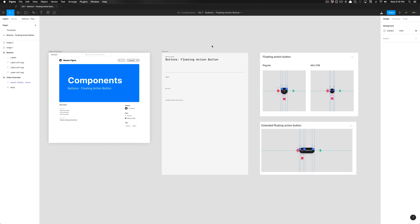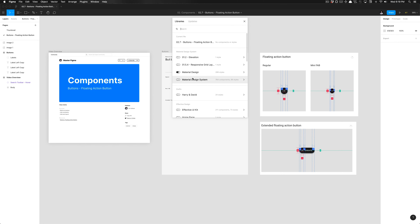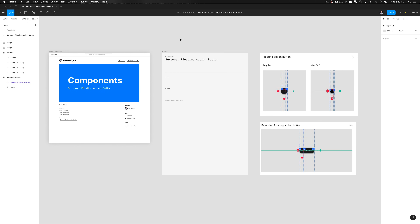We're going to start off in this file by going to our team library — you can hold down Option+3 — and turning on that library. The library you're going to want to access is labeled as Material Design System. Ignore the one that is enabled above labeled Material Design; we want the Material Design System. Now that we have this library enabled, we'll have the Material Design System library accessible in our assets panel.